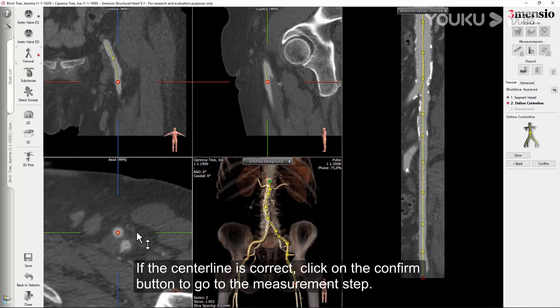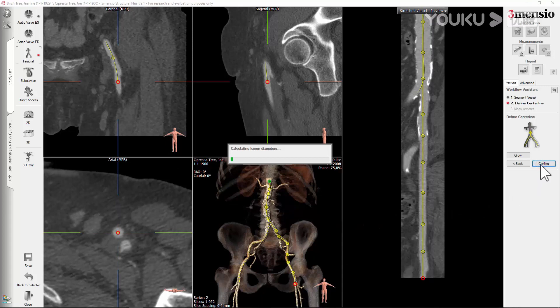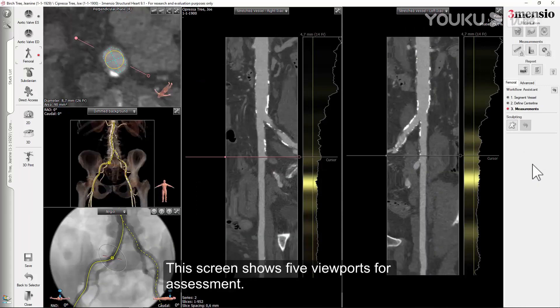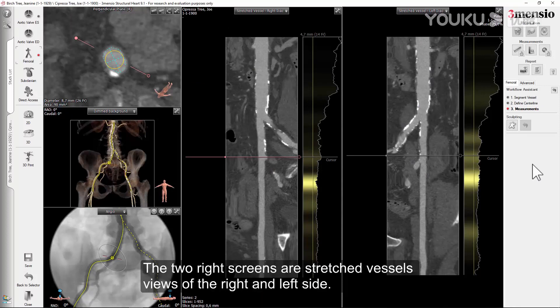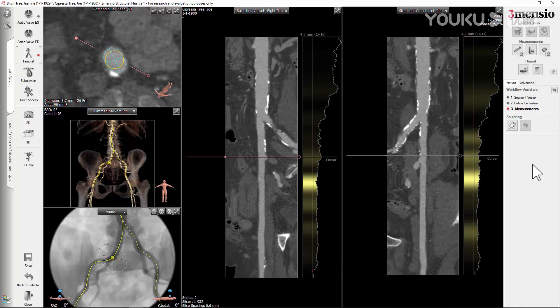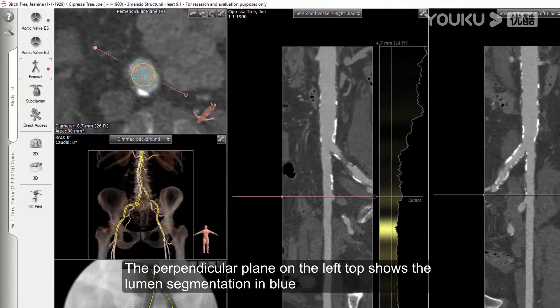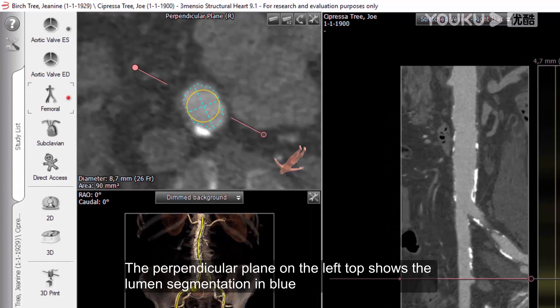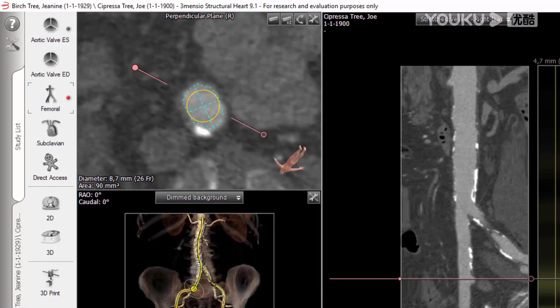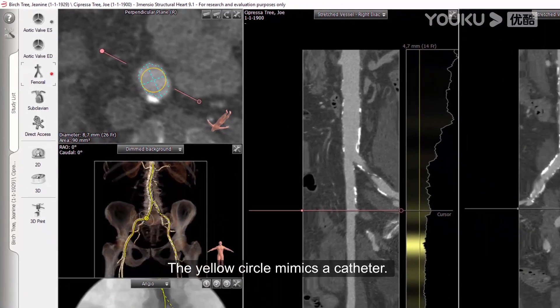If the centerline is correct, click on the Confirm button to go to the measurements tab. This screen shows five viewports for assessment. The two right screens are stretched vessel views of the right and left side. The graph next to the stretch vessel view gives an overview of the diameters and tortuosity. The perpendicular plane on the top left shows the lumen segmentation in blue and the largest possible circle within that segmentation in yellow.